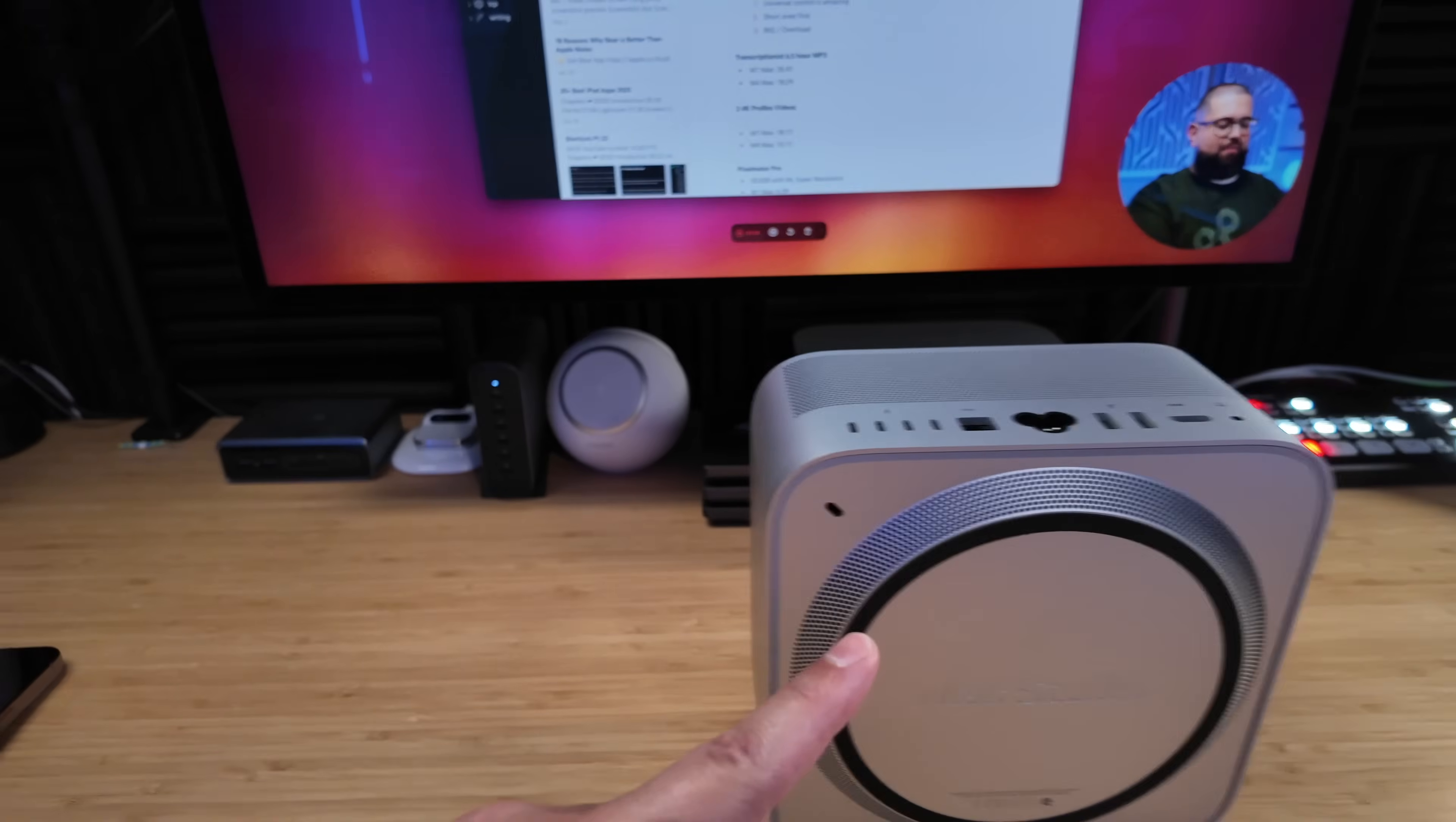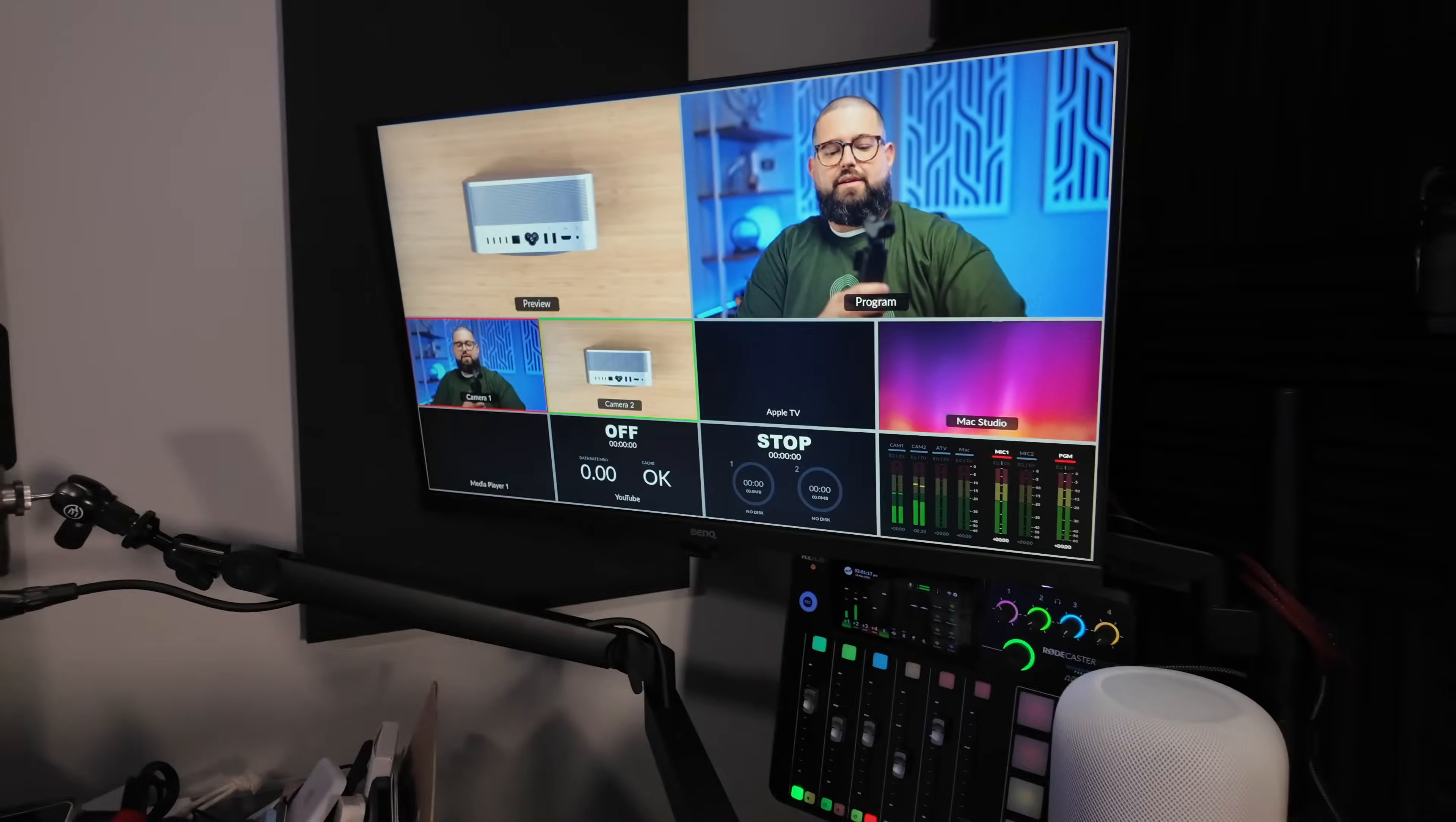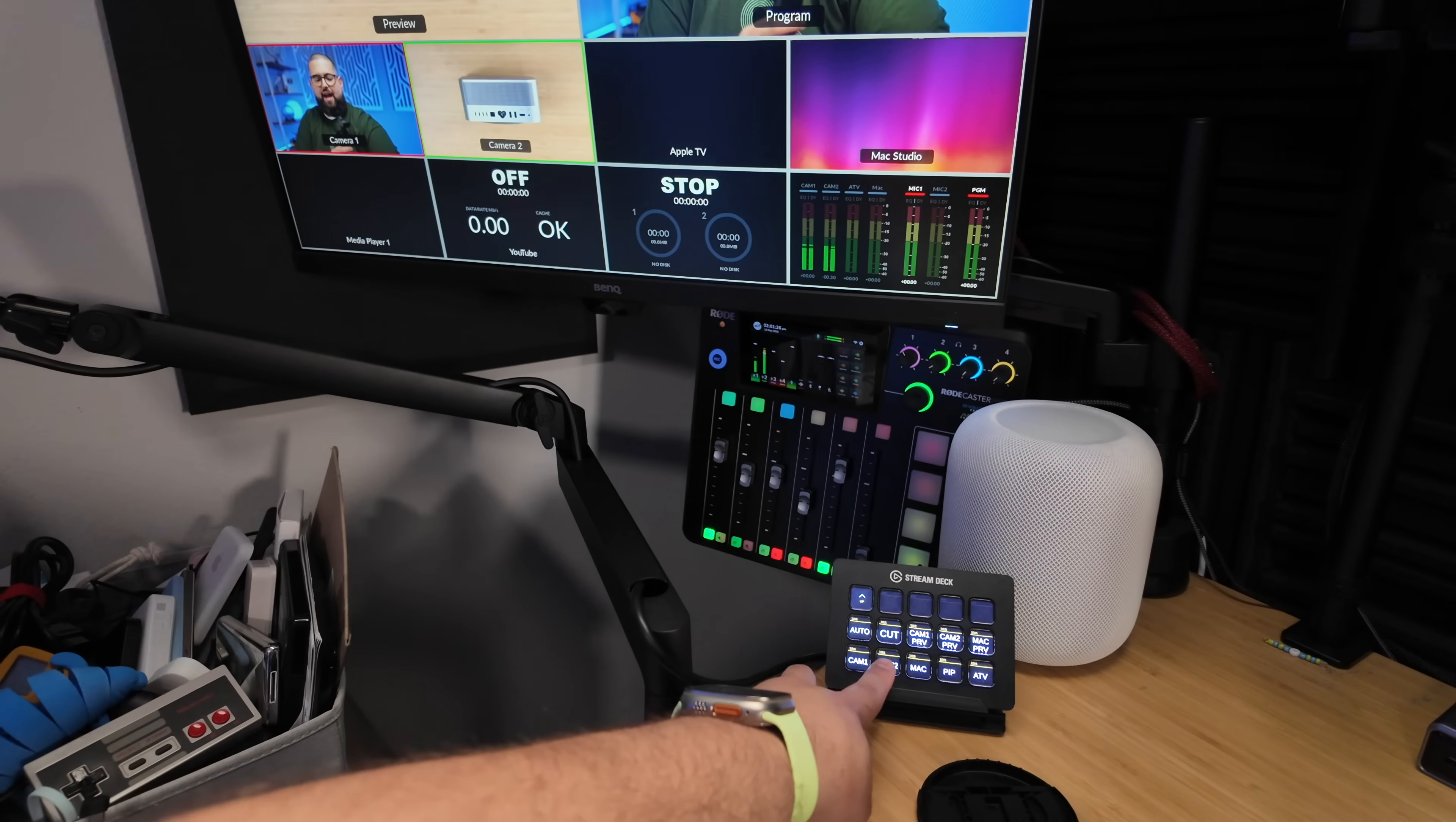There's the ATEM Mini Pro, here's the M1 Max, there's the M4 Max, there's my Stream Deck. And then the Mac Studio secondary display is actually an input on the ATEM, so using the Companion App and the Stream Deck here to switch, I could technically put the Mac screen there as my program output as well as my camera one and camera two.